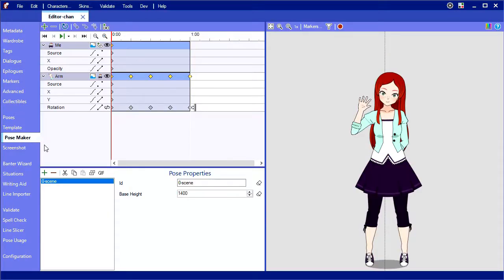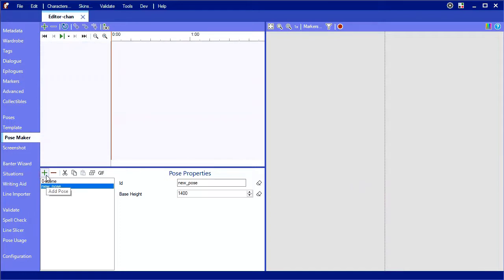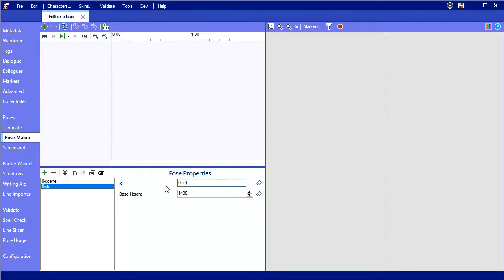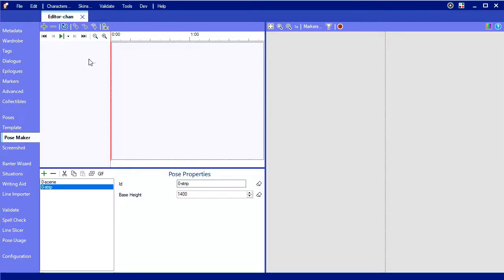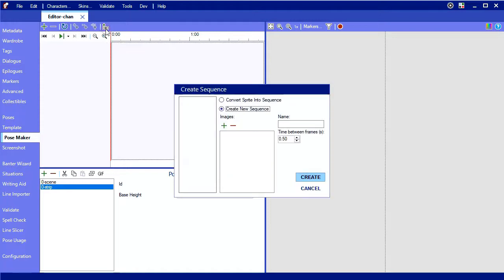So back in the pose maker, hit the plus to create a new pose and name it 0-strip. Starting it with 0- will make the pose available only during the fully clothed stage or stage 0. Click the create sequence button up here to bring up a wizard that will do all the work for us.